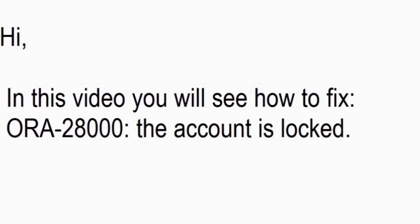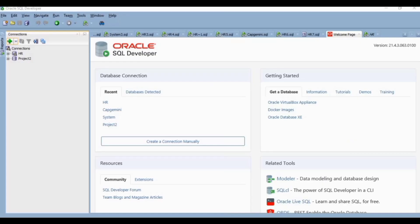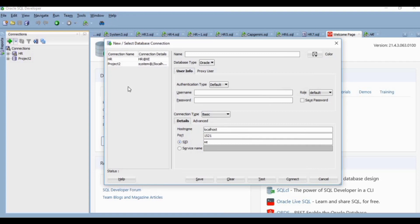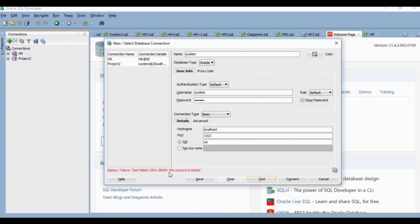Hi everyone, in this video you will see how to fix this Oracle error: the account is locked. I am making a new connection here with the name system, username is also system, and I will give the password. Now I will test. You can see there is an error that the account is locked.